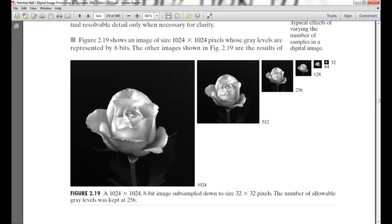Hello and welcome to Introduction to Image Processing using MATLAB, the sixth session. Today we will talk about resizing the images.